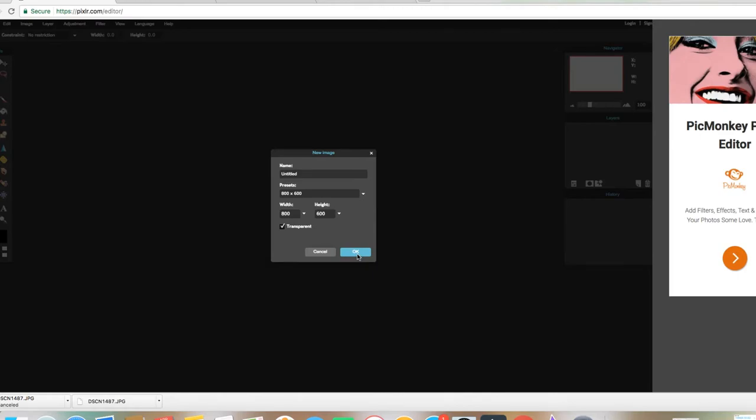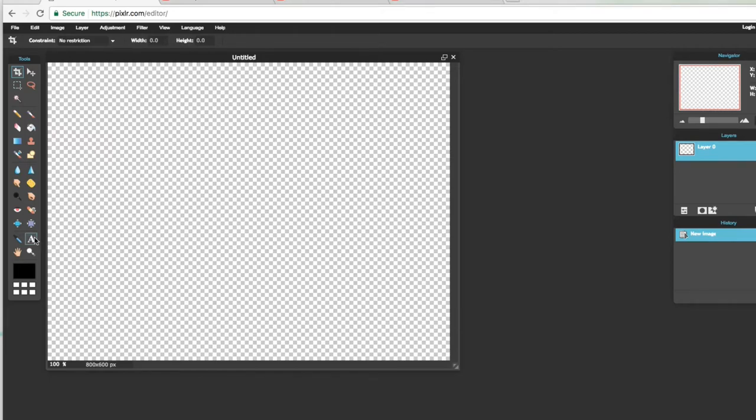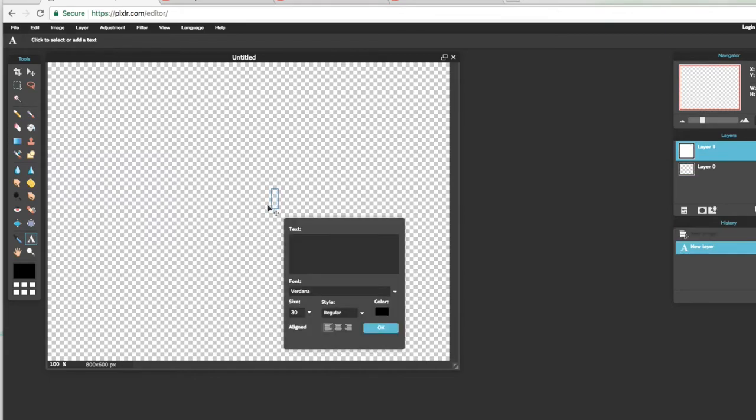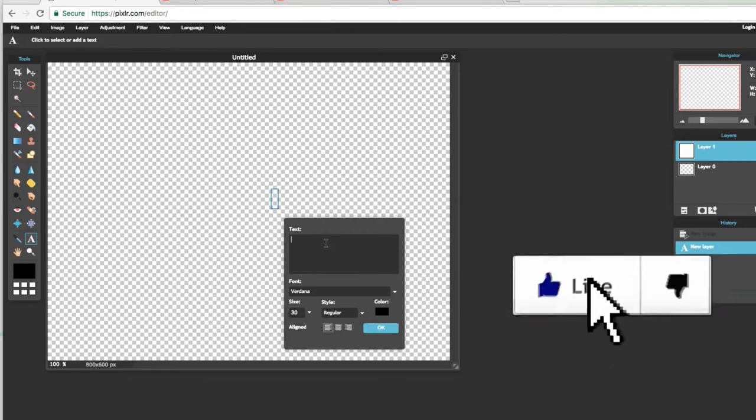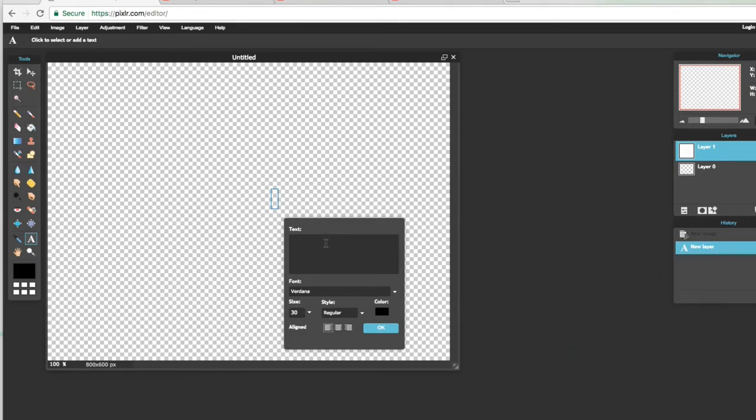Después le presionamos OK y nos va a salir así esta cajita. Ya que está aquí, nos vamos a ir aquí donde está la A y vamos a escribir cualquier título que ustedes quieran.